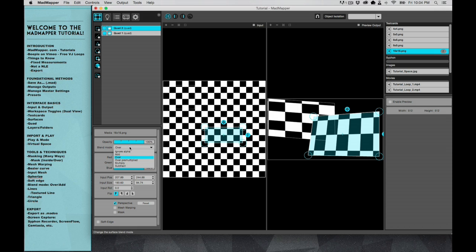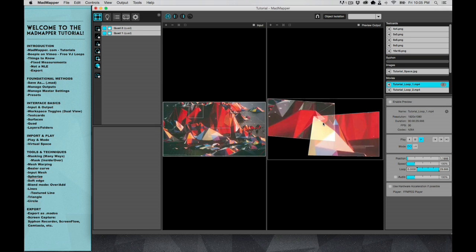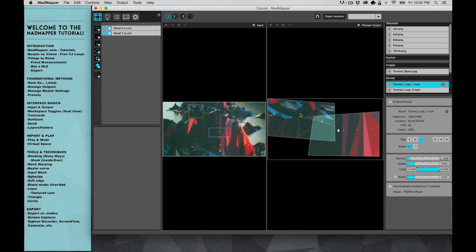But if you fix the blend mode—which I suggest only to keep to over, over pre-multiplied, or add—what add does is it basically just adds the light on top of the light. So now, instead of just seeing one video, you can see the other video shine through. You see this center part being lighter, and you see both videos.